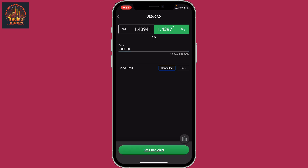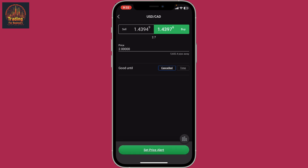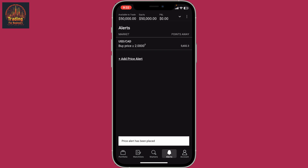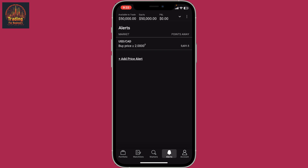Define the parameters such as price level and notification method, and finally tap on the Set Price Alert button at the bottom. Right after you do that, a price alert has been added. You will be kept informed about market movements — whenever the chosen pair crosses the price you just entered, you will be notified immediately.